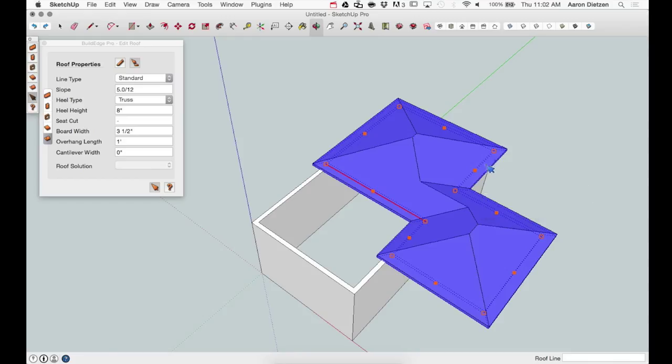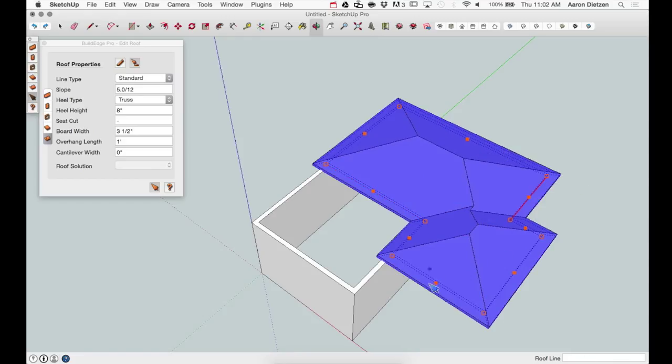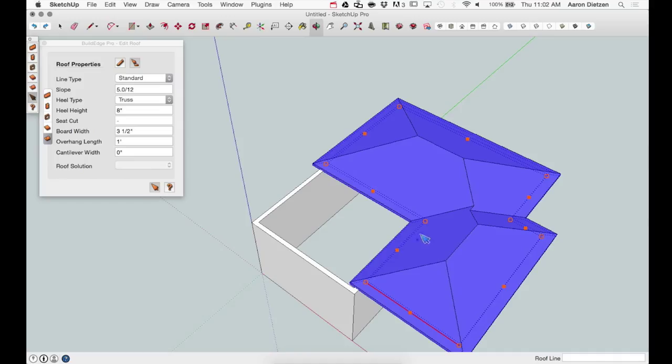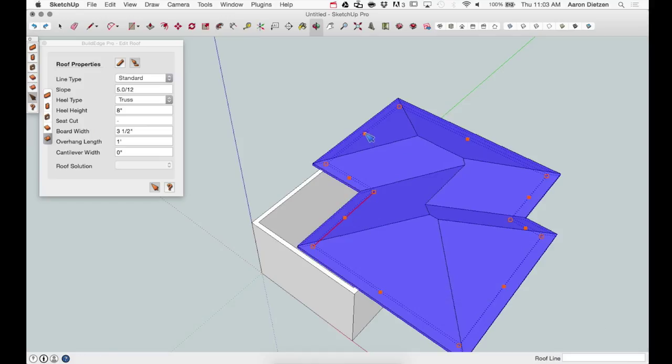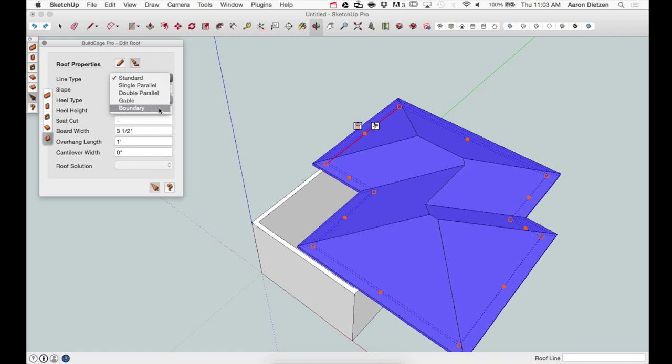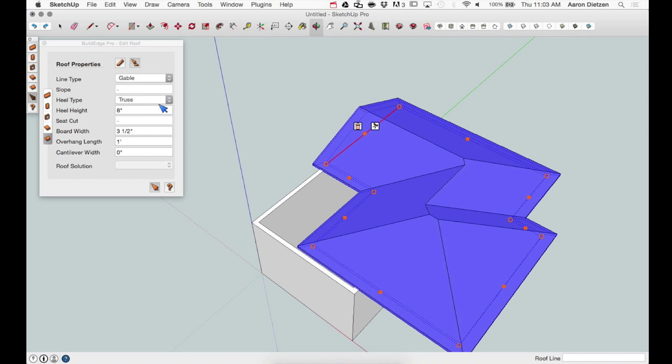No matter how you move the lines around, BuildEdge will give you a new potential roof solution. Another option is to select one side of the roof and use the UI to change the properties. Any of the properties can be changed and will immediately update the roof.